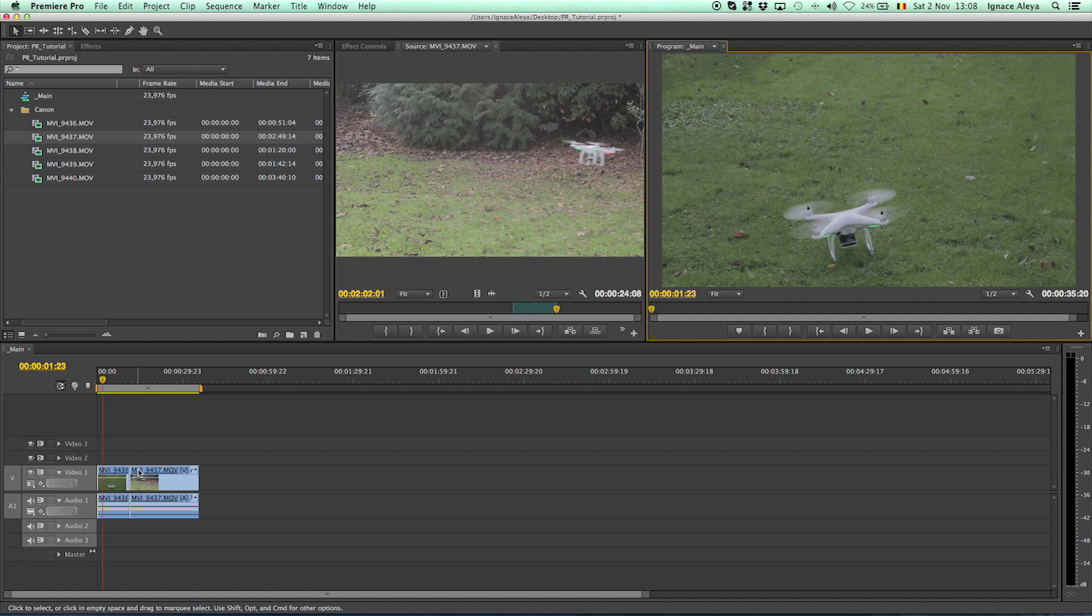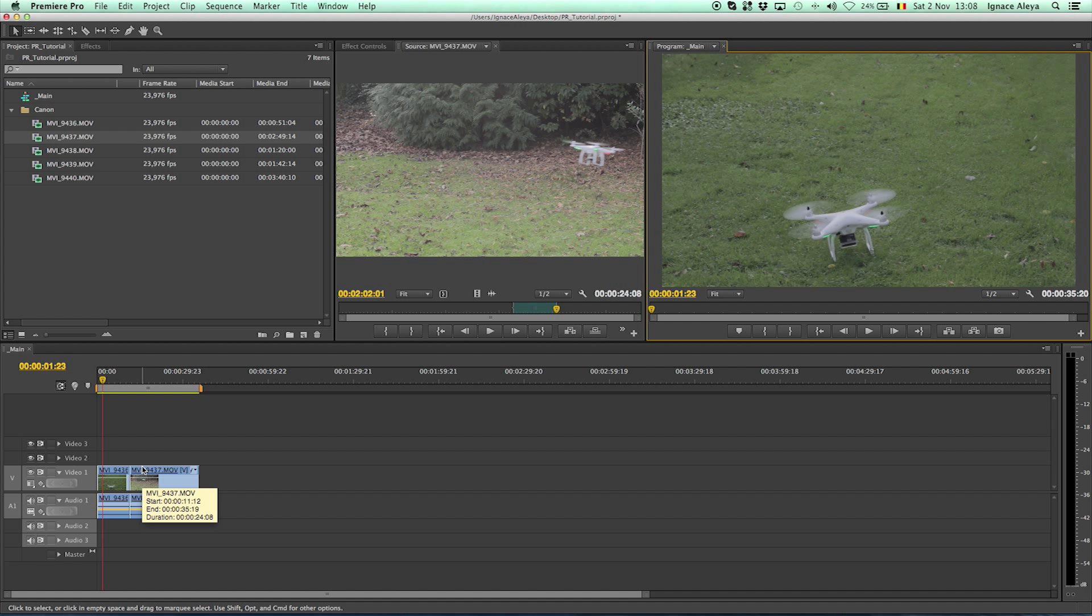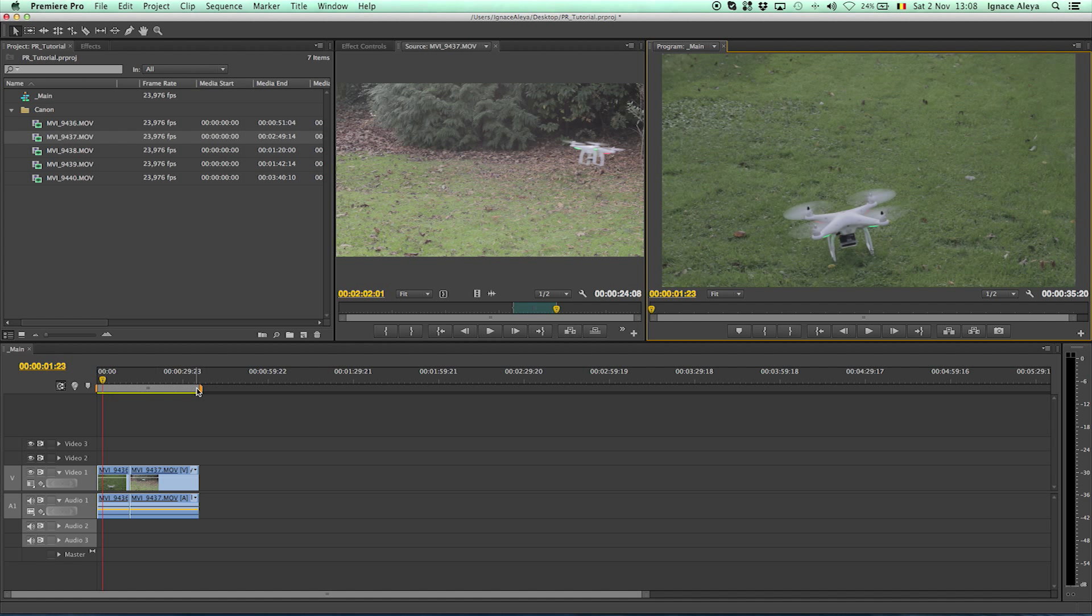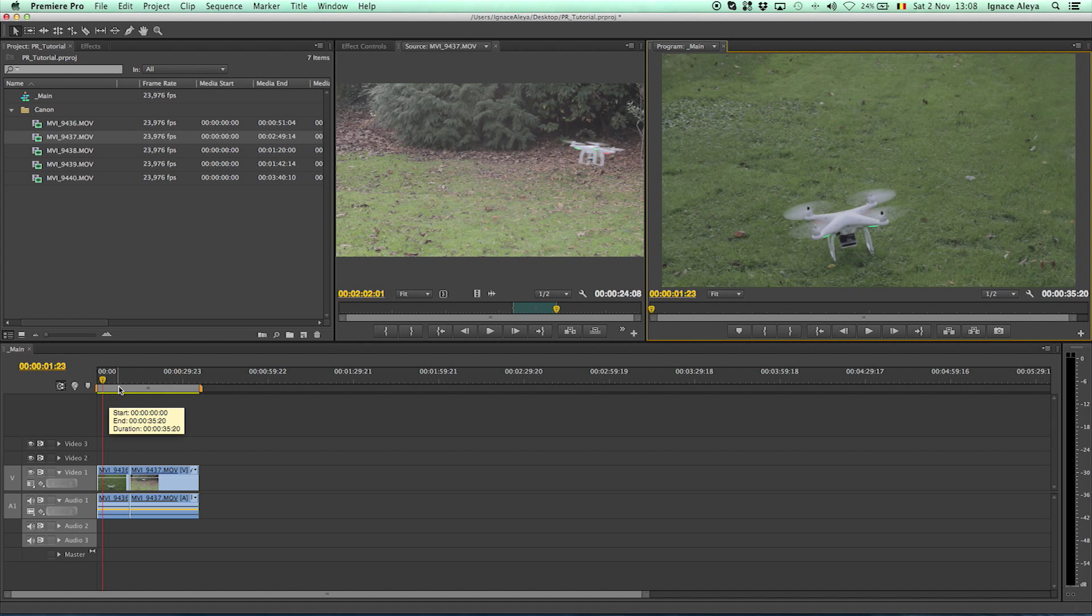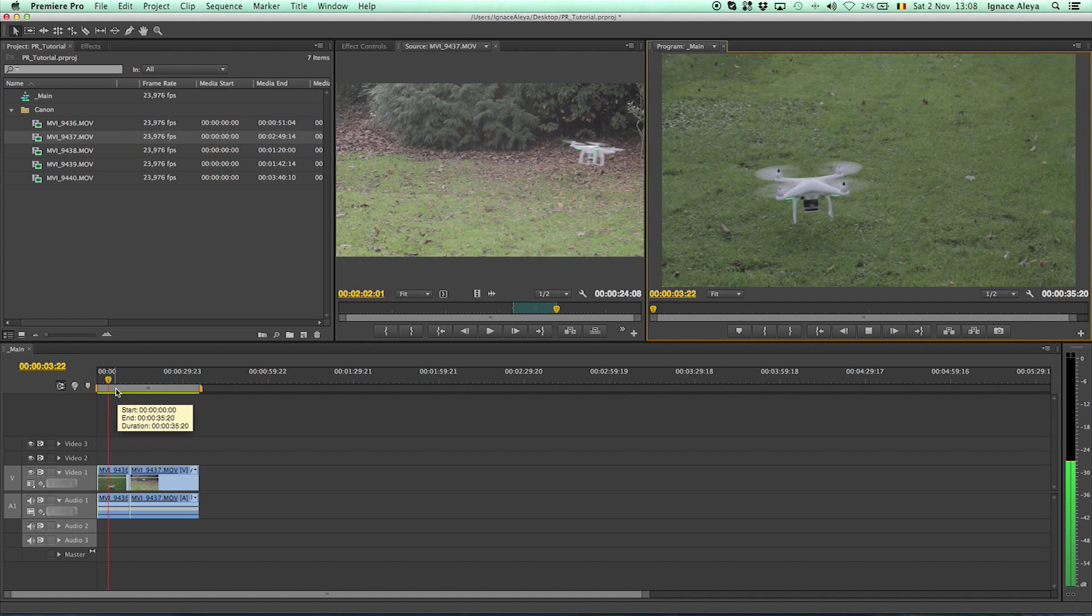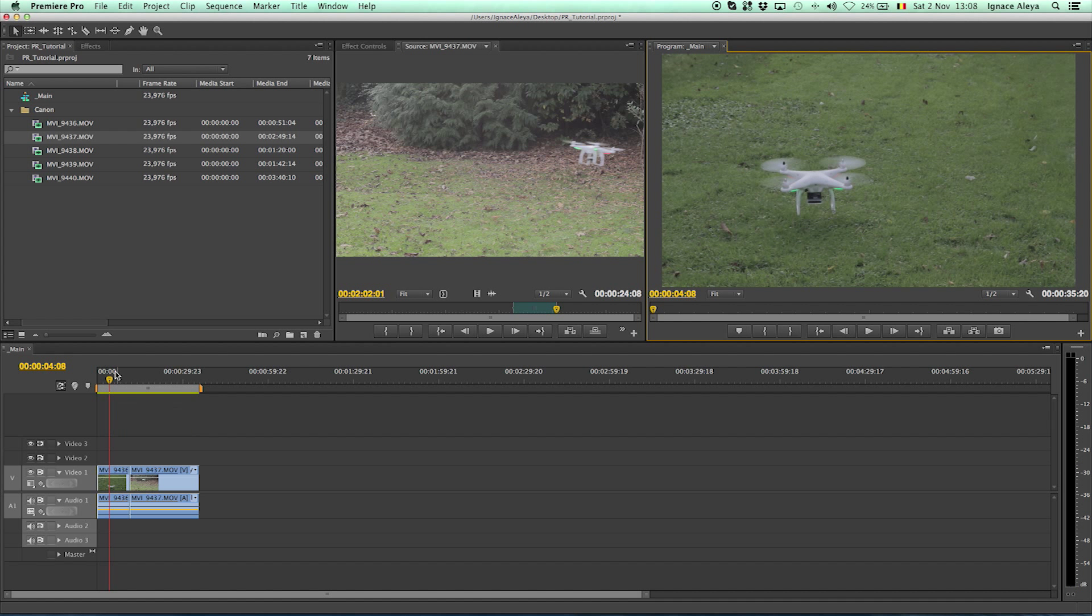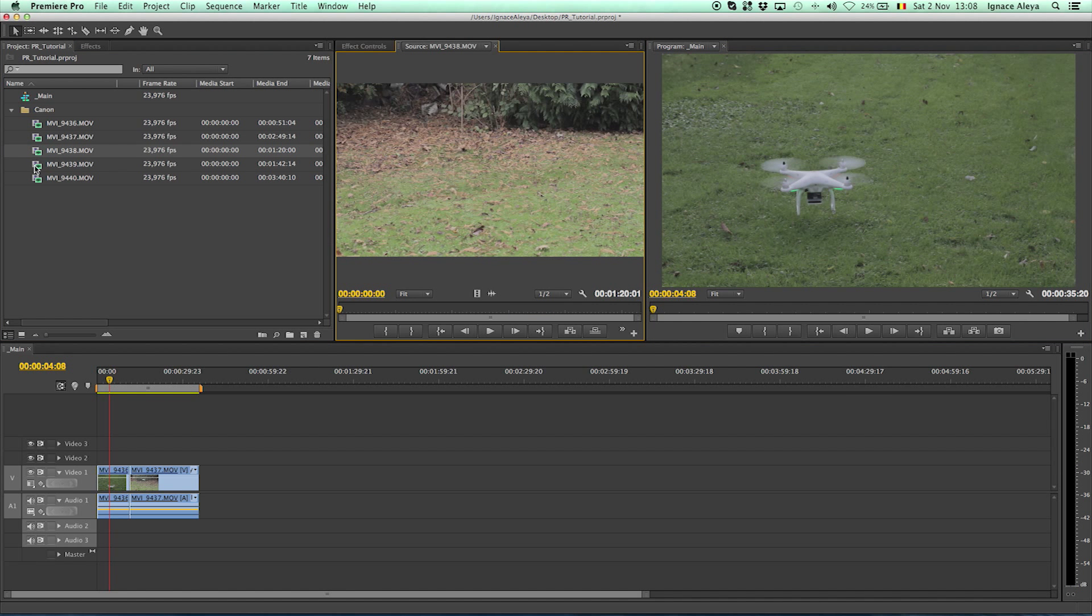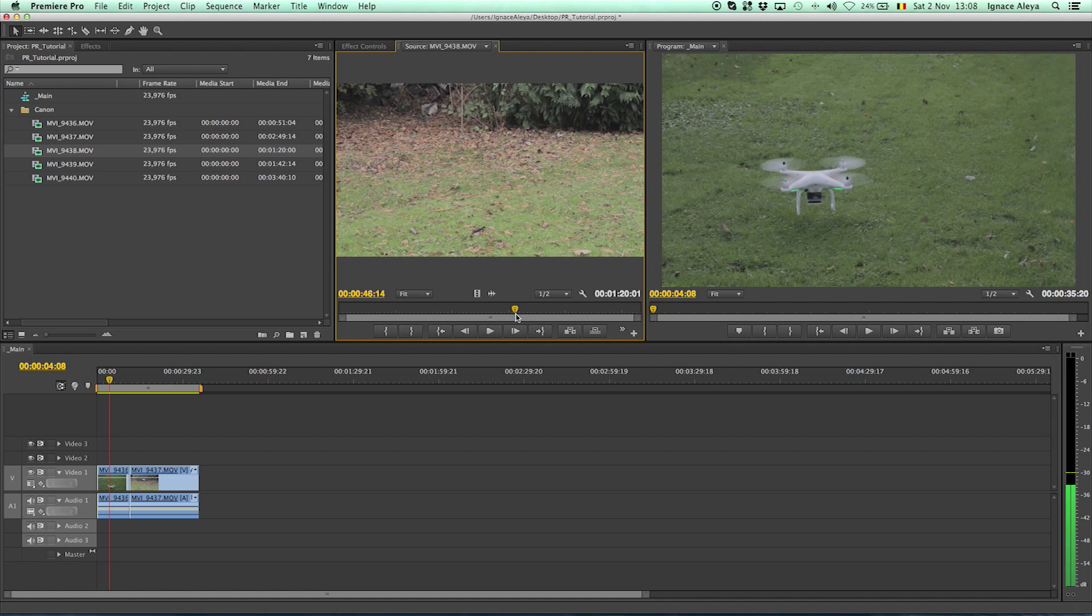But if you have applied effects and you press enter on the keyboard then it will start loading for a while and then you will have a smooth timeline. This yellow bar will turn into green and once it's green it's going to play very smooth. But in this case again you don't really need that.